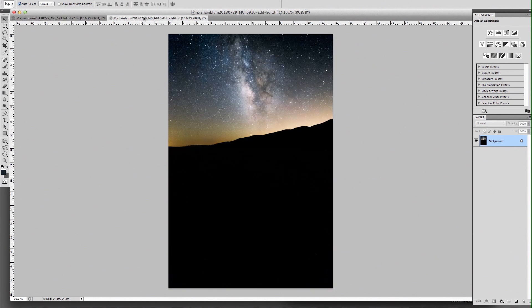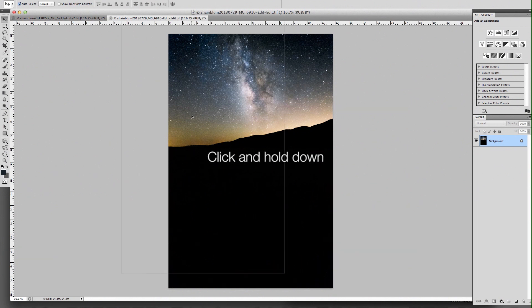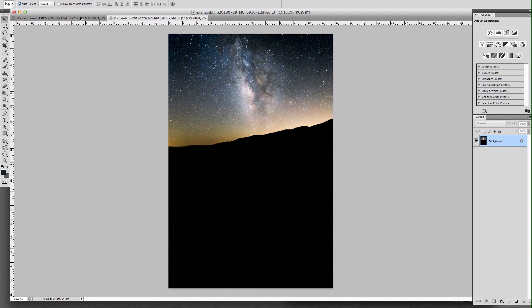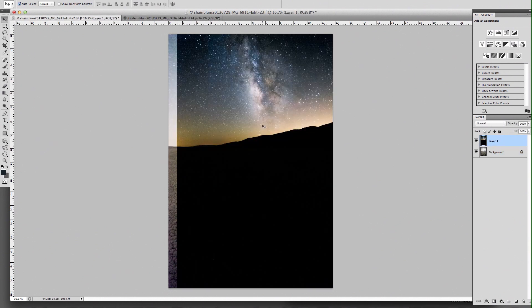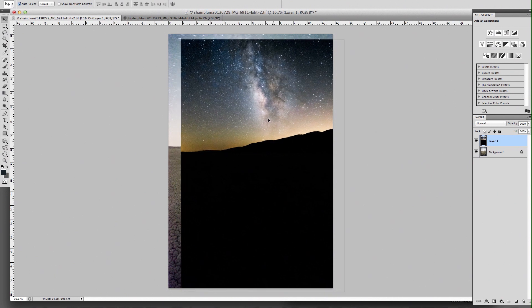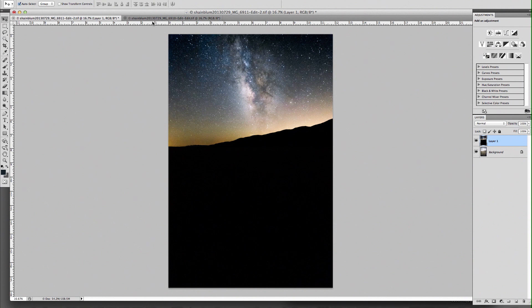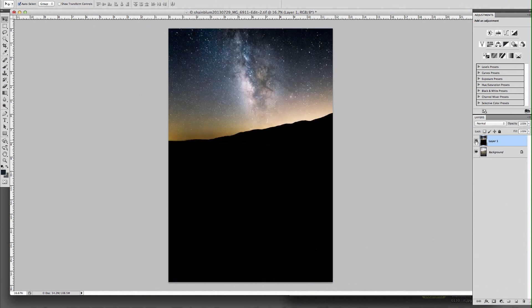So basically what we're going to do is go ahead and click on one of our images and drag it over to the other image. Lay that on top. You can also open both images together. I just didn't do that. So now they're layered on top and they're in the right position.